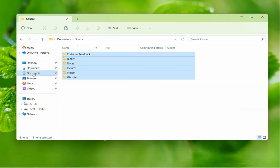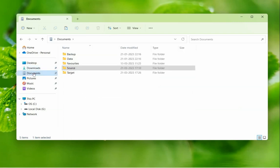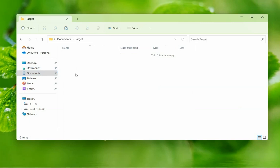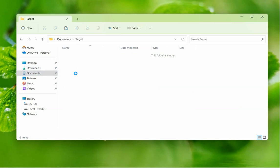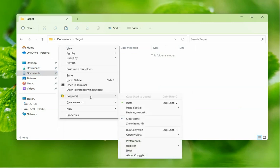Go to the target folder where you want to create the zip file. Right-click and choose CopyWiz, paste advanced option.